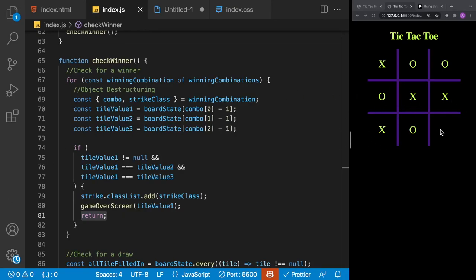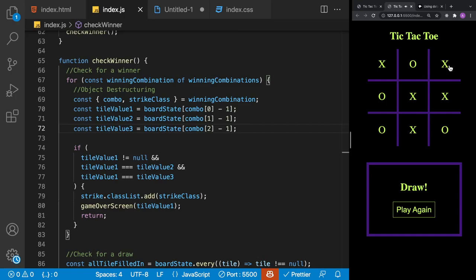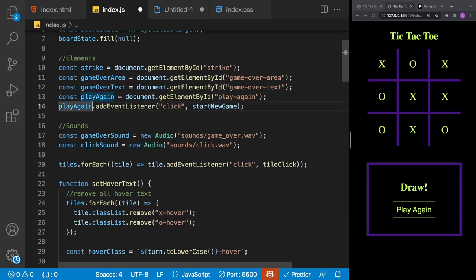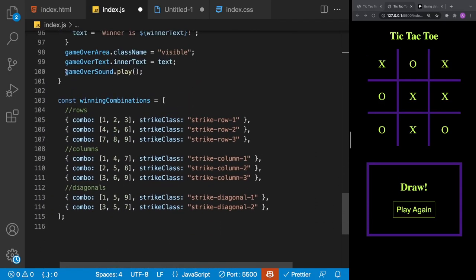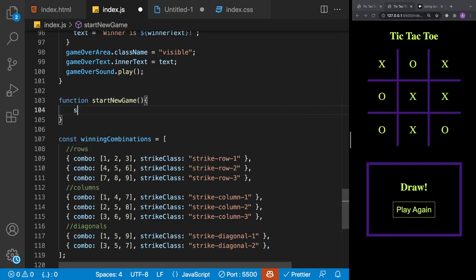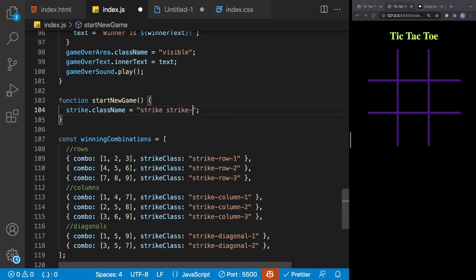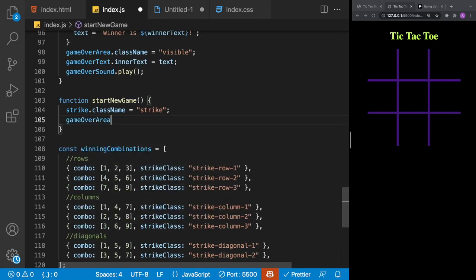After fixing the bug, we confirm both win and draw scenarios work correctly. For the play again button we add a click event listener calling a startNewGame function. Inside startNewGame we reset strike.className back to 'strike', set gameOverArea.className to 'hidden'.